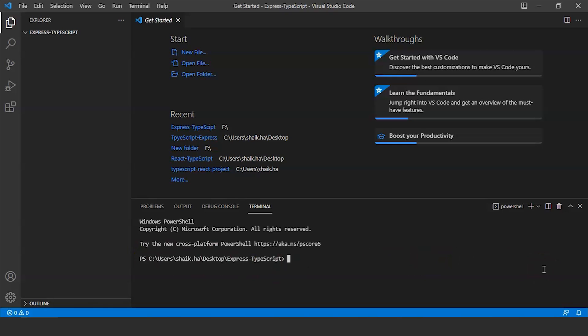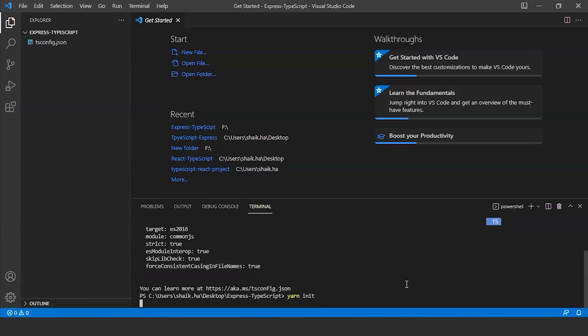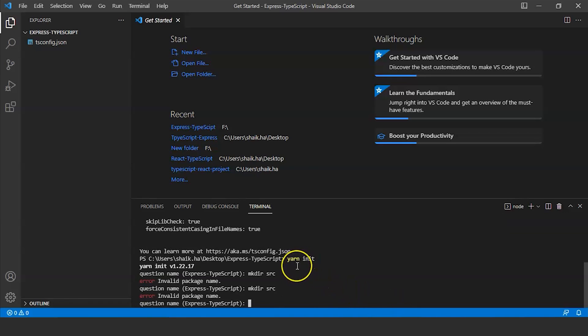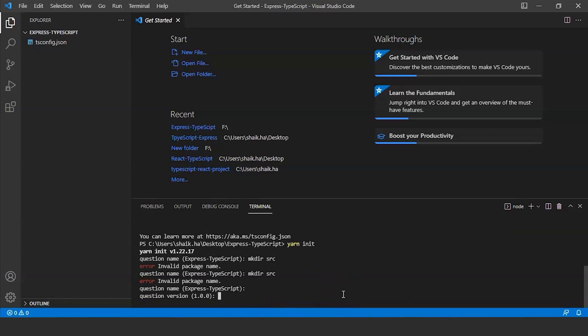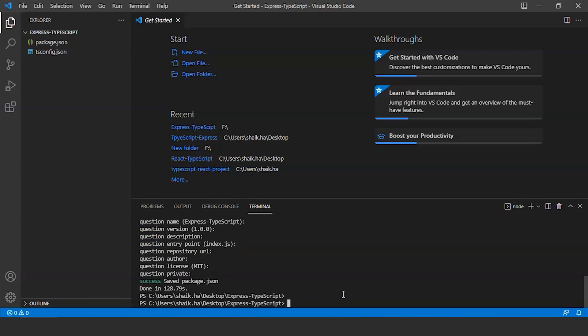Next we will run the command npx typescript hyphen init to initialize TypeScript. Next to initialize the Node.js application we will run the command yarn init. Once we have initialized the Node.js application, we just need to click enter and we have successfully saved the package.json file.